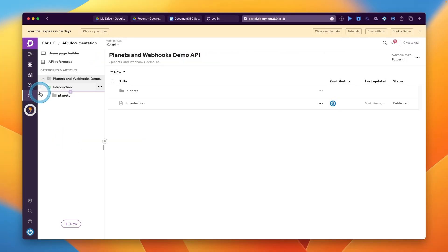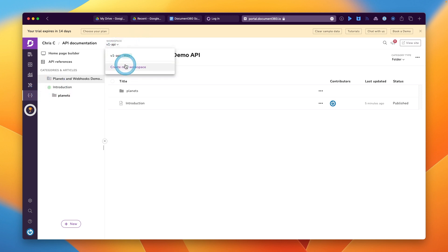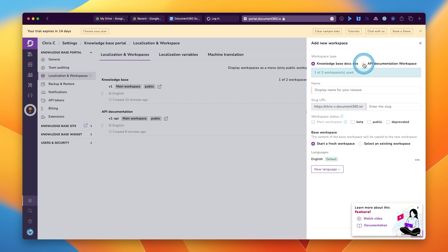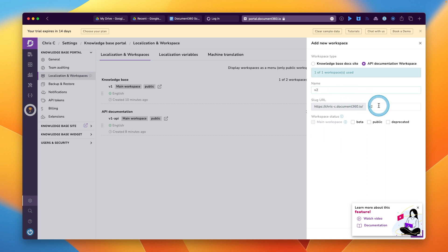I mentioned earlier about making sure you are using the right version. And this is because for each version of the knowledge base or the API documentation, there is different analytics. So this is how you create a new version. And you can set the path and the name and what the version is, whether it's a beta or public, etc.